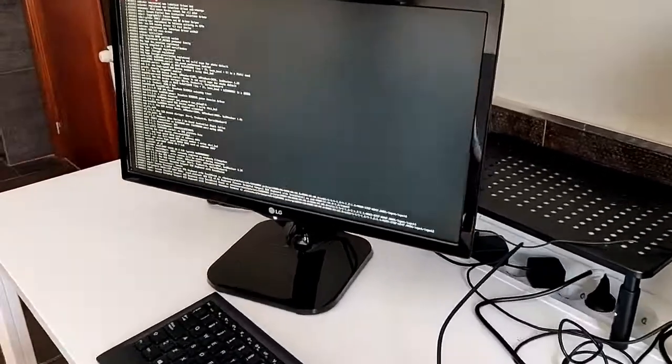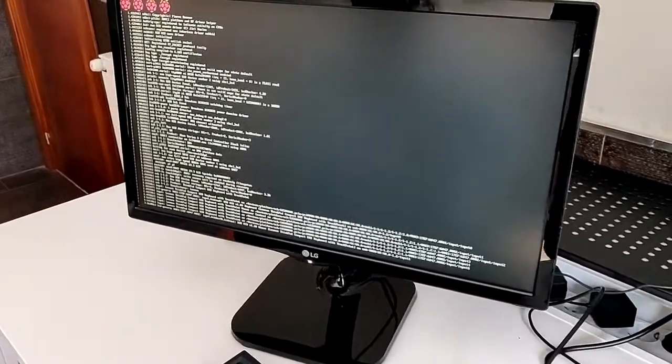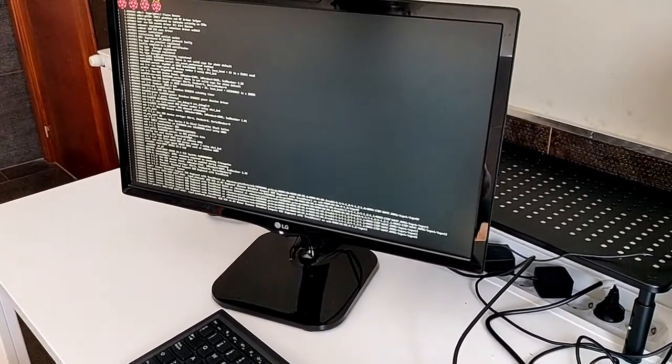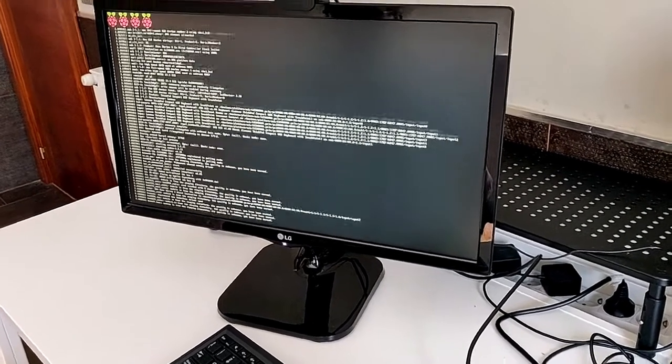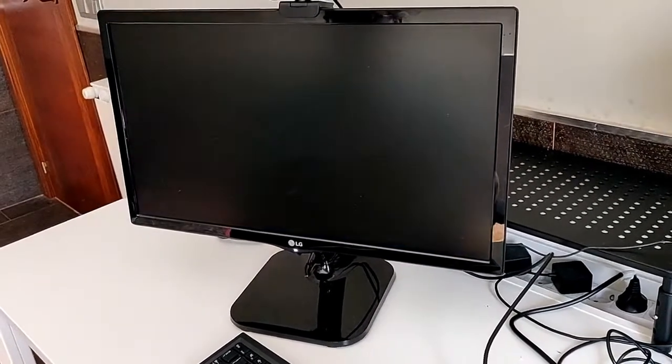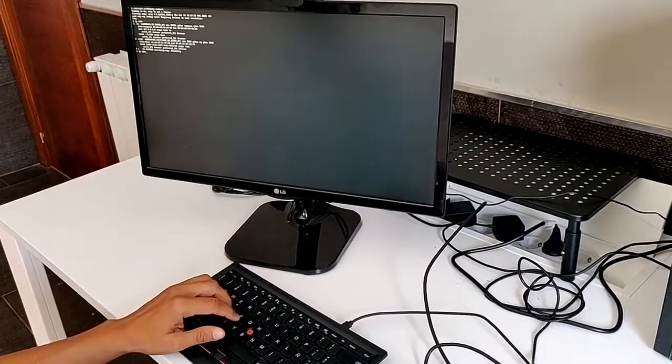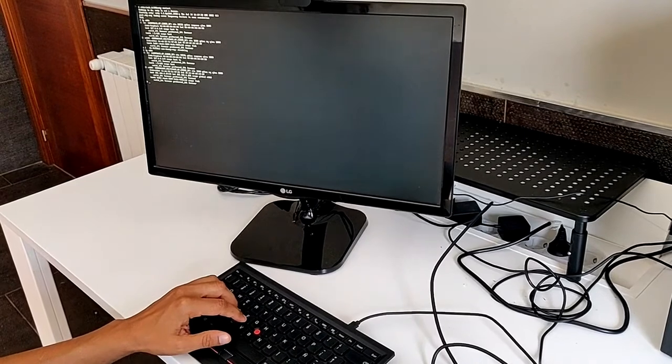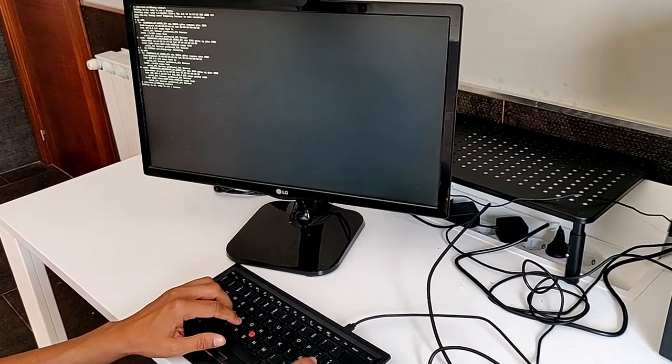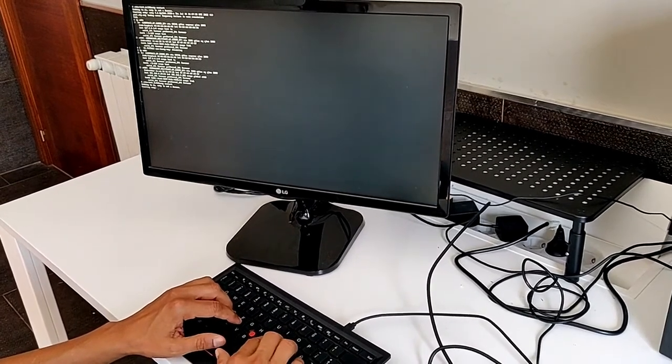The GamePad API provides a JavaScript interface that makes it possible for developers to access and respond to signals from gamepads and other game controllers in a simple, consistent way.